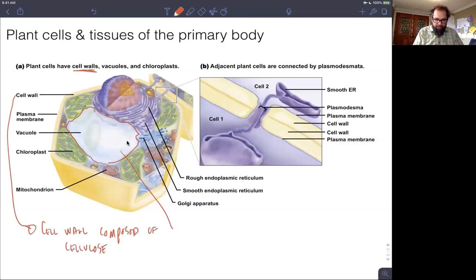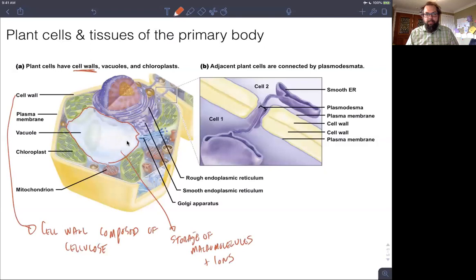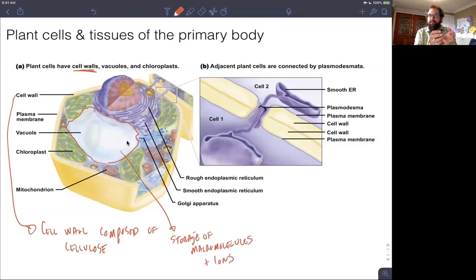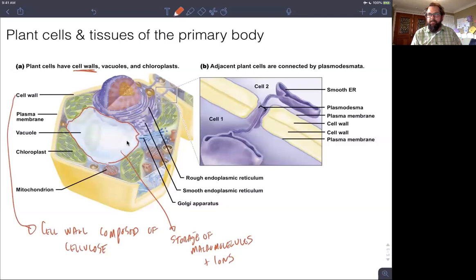Plant cells also have vacuoles, and this is different from animal cells. This large vacuole is responsible for the storage of macromolecules and ions. As we'll see when we talk about water movement in plants, it's incredibly important for regulating what enters and exits the cell. Plants are able to move certain ions or macromolecules into the vacuole so that ion concentrations inside and outside the cell can be regulated.